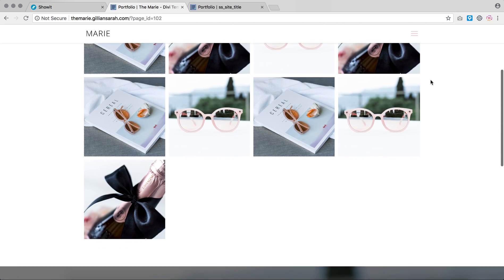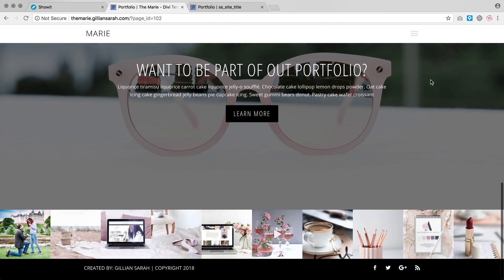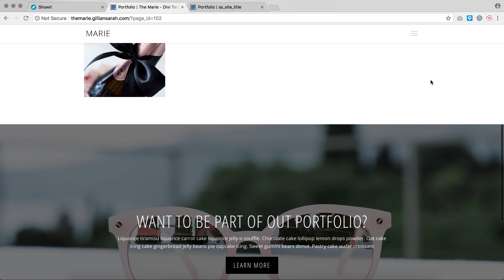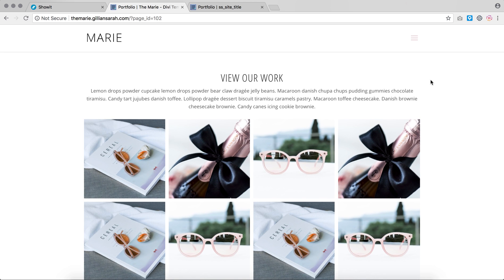I'm going to show you how to set up your portfolio on the Marie theme. This goes for any templates that have portfolios on them. They're all run through the same plugin.